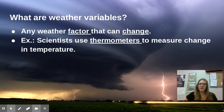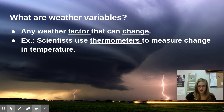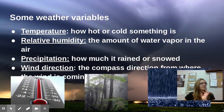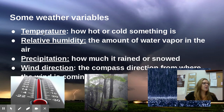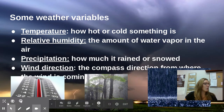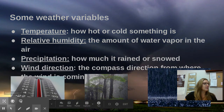Probably the weather variable that most people are concerned about is temperature — how hot or cold something is — and precipitation, which we'll get to in a minute. Here are some other weather variables.